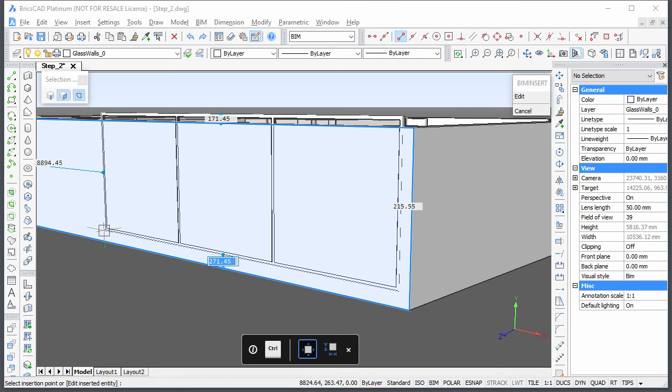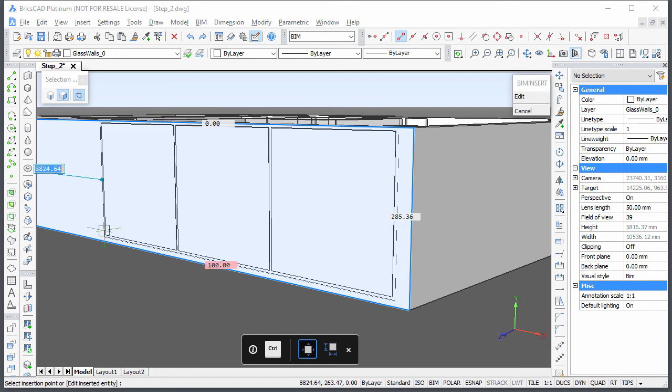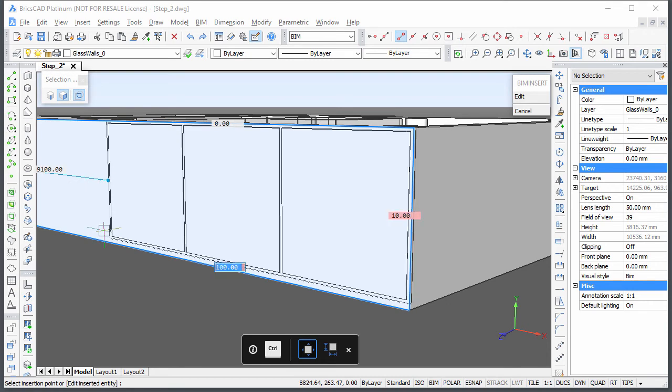Type a value, then hit the TAB key to go to the next field. The previous field turns red to indicate it is locked. Right-click or press Enter to insert the window.